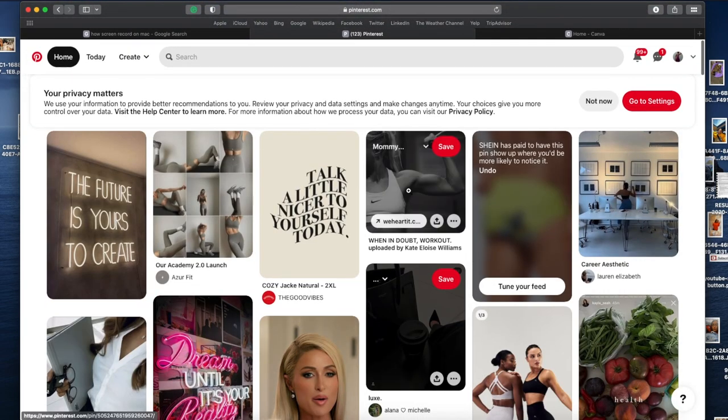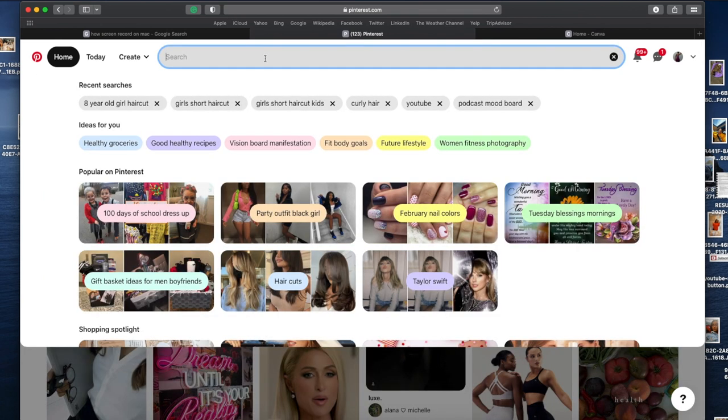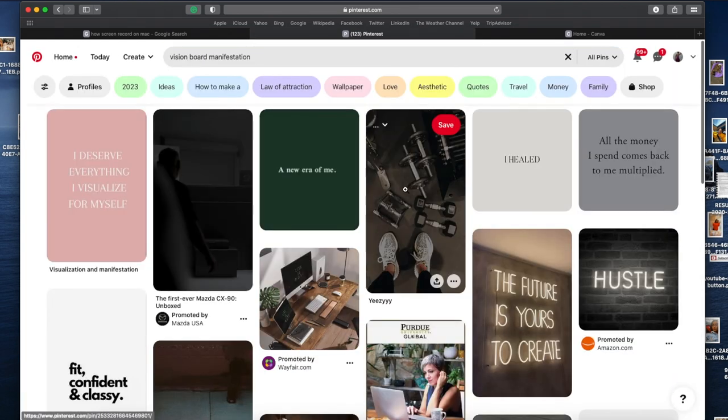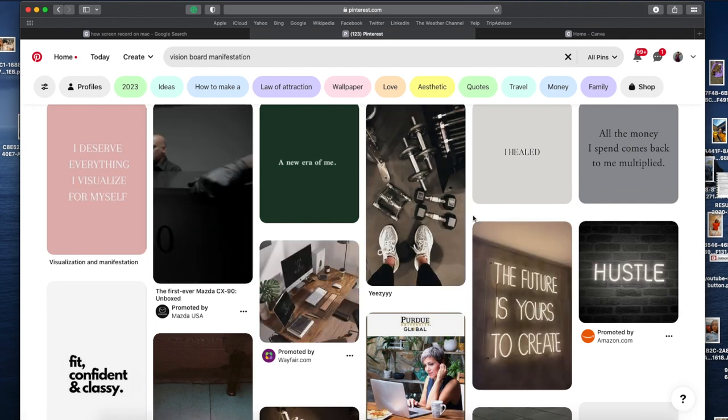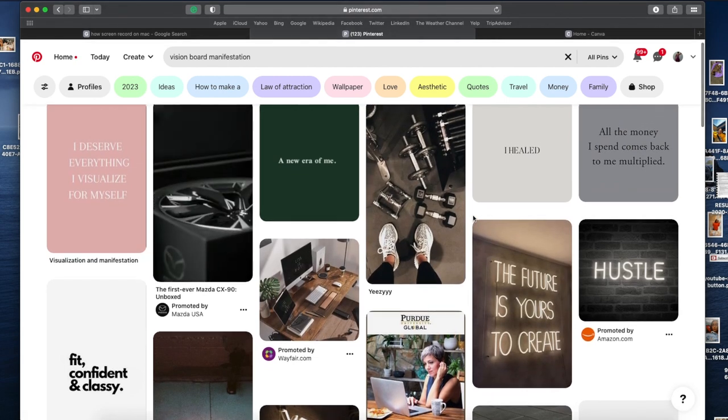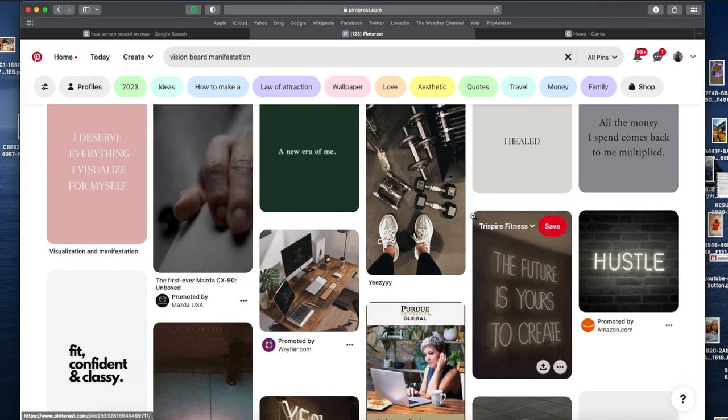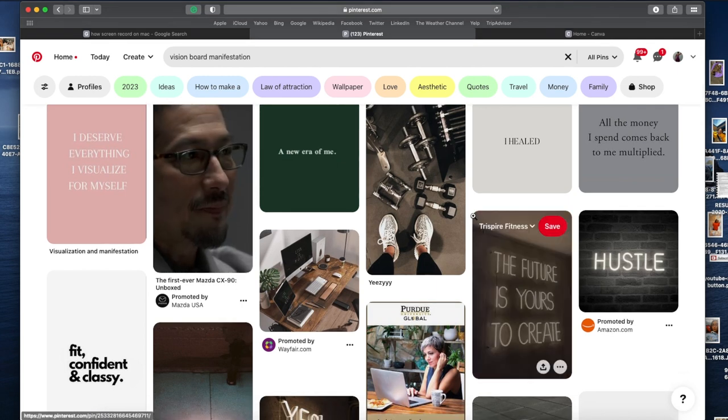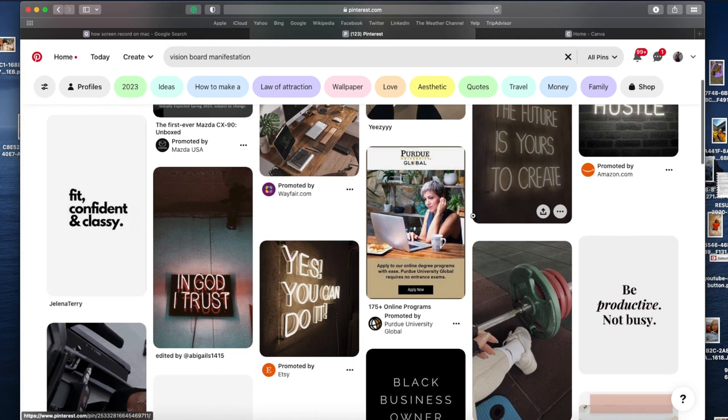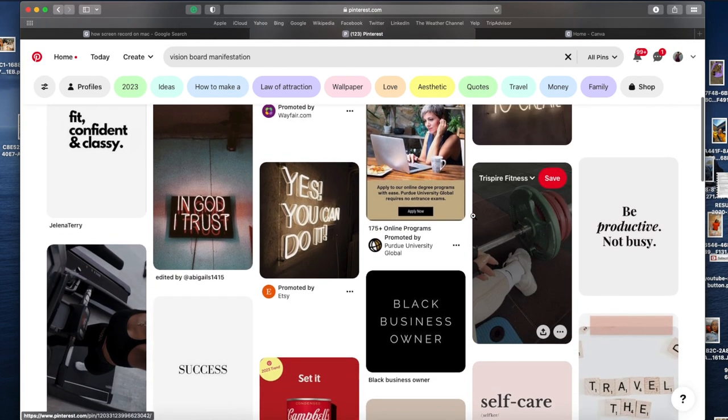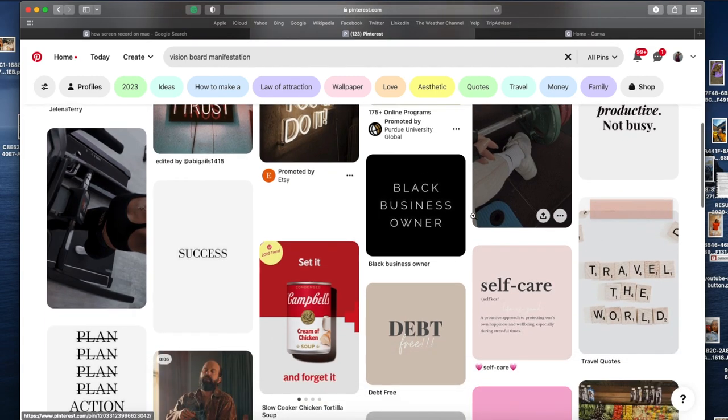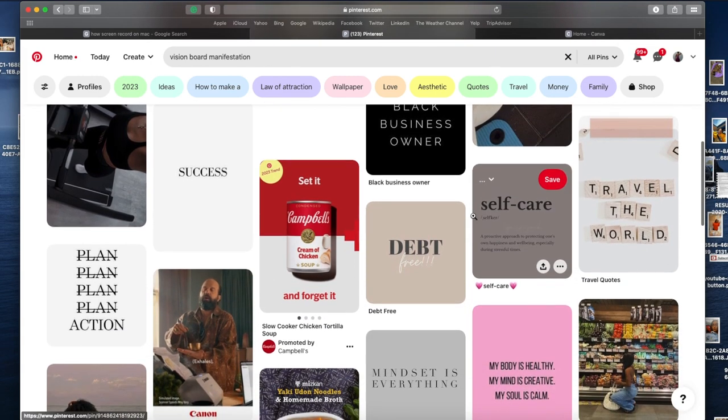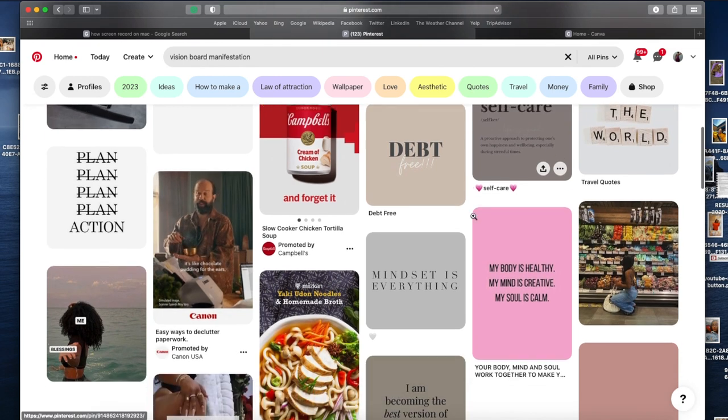I just wanted to type in fitness. I think I recorded this before I did the voiceover, so I actually clicked vision board inspirations or vision board ideas or something like that. So it actually has a section for vision boards. This is crazy, this is insane. Look: Black Business Owner, Success That Free, Self-Care, Mindset is Everything.